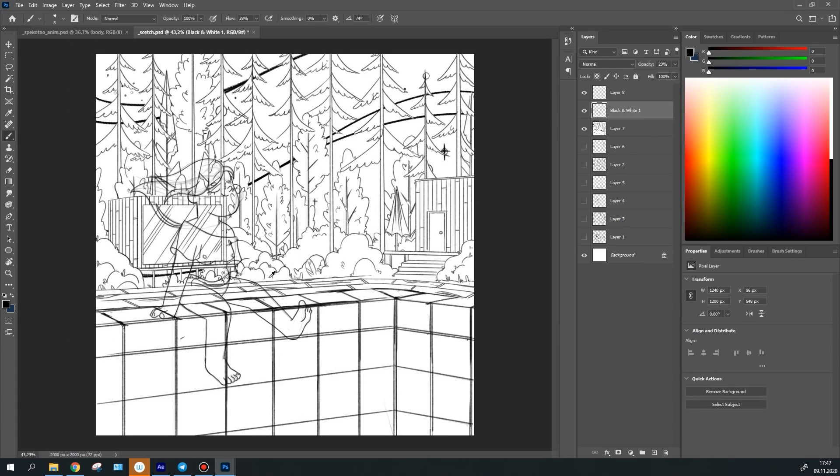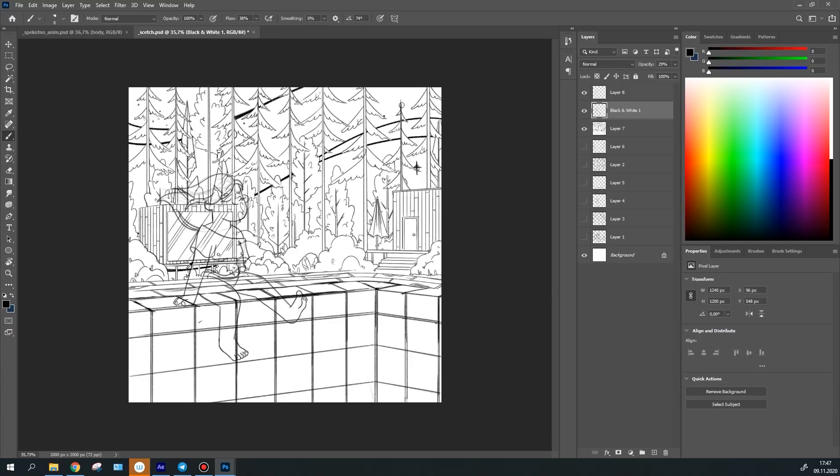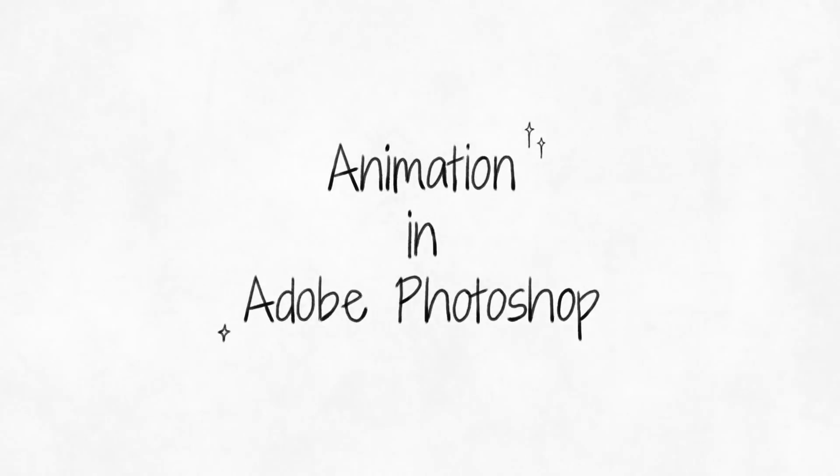And after I've got the line right, I've been straight to animating it. I'm going to save you words about animating in Photoshop.